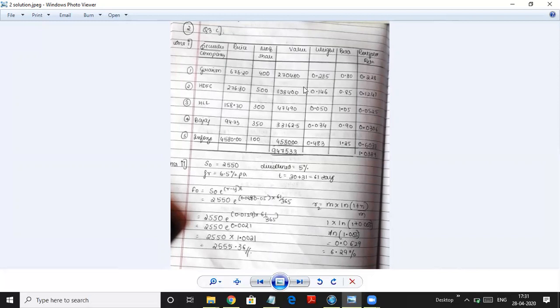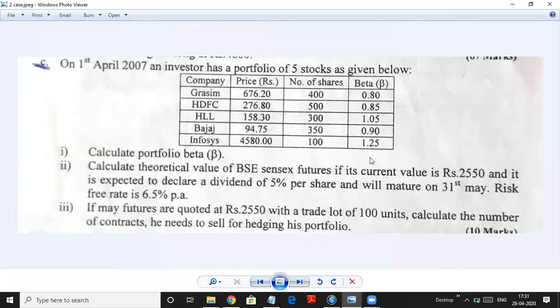Similarly find weightages for all shares. The beta values are given in the question. To find the portfolio beta, multiply the weightage with the beta for each share — for example, 0.285 × 0.80 = 0.228. Do this for all shares and total them to get the portfolio beta of 1.0389.